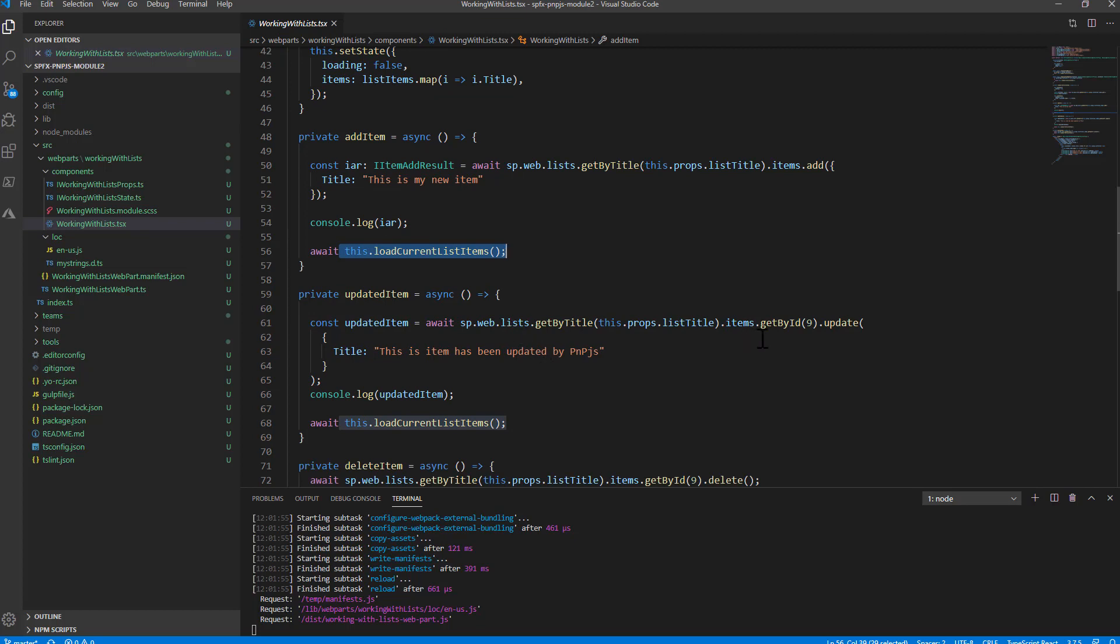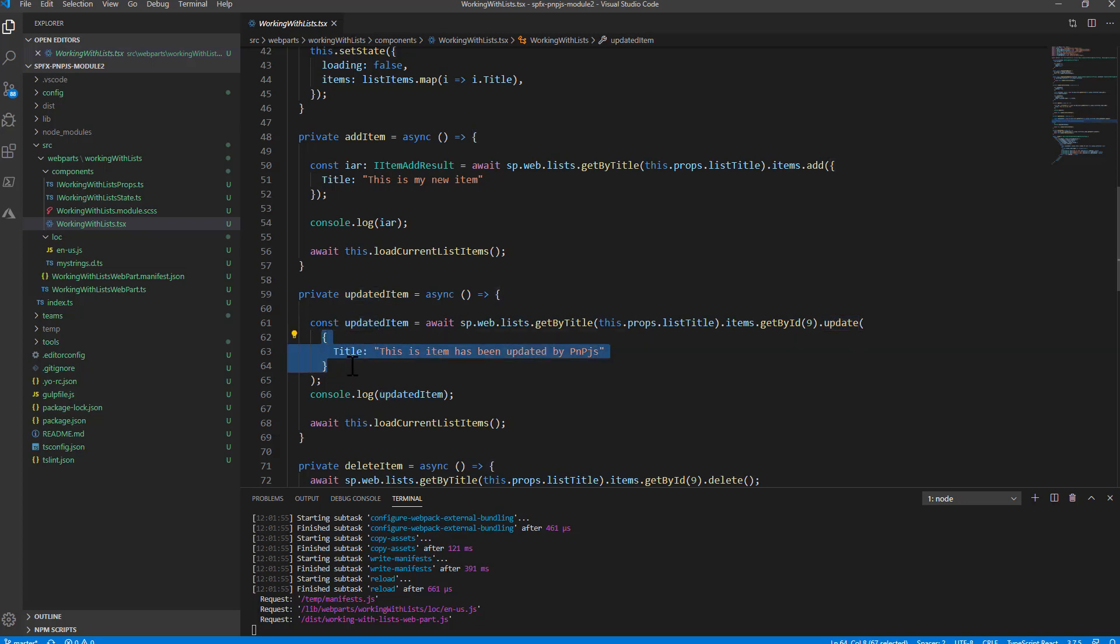When you want to delete an item, you simply invoke the delete method targeting the item.